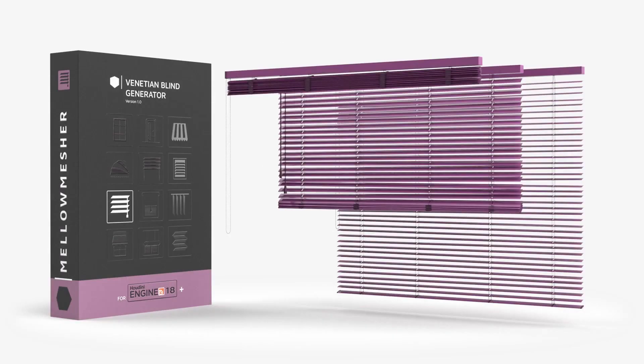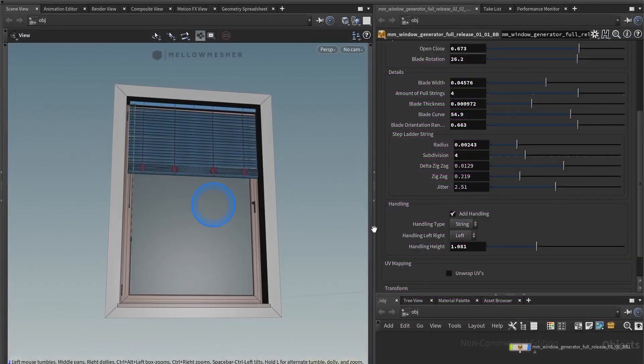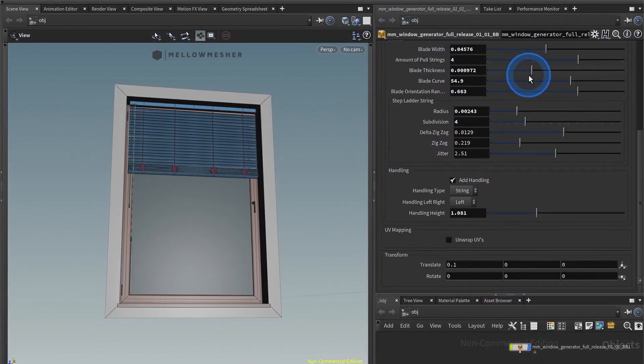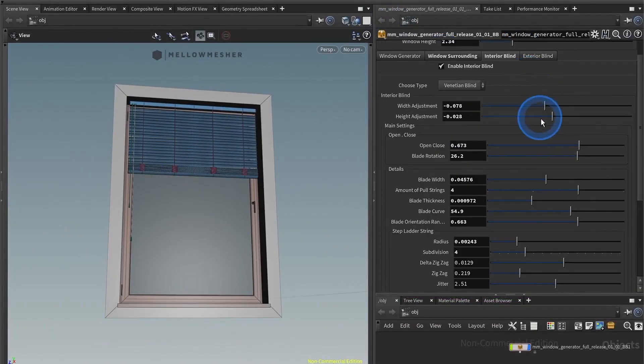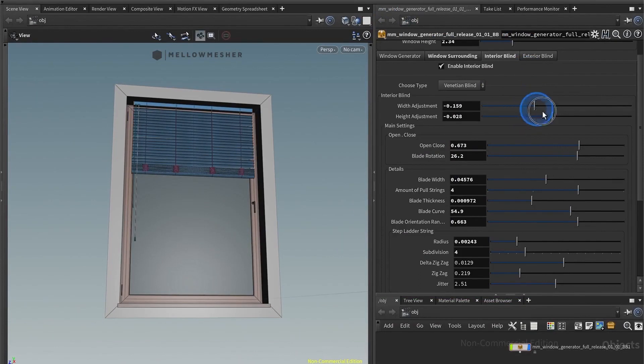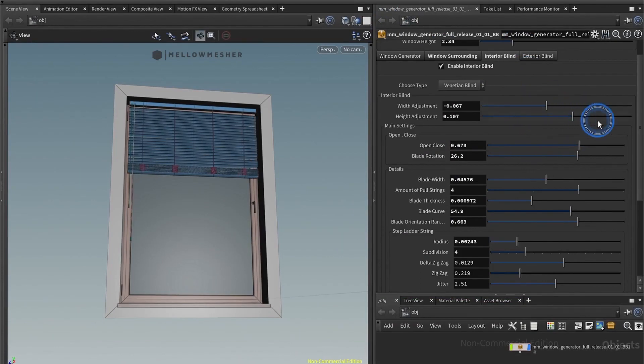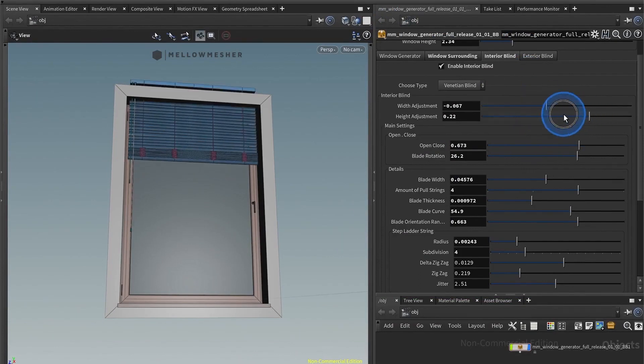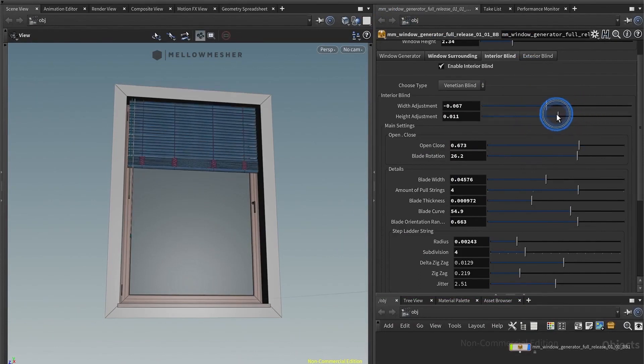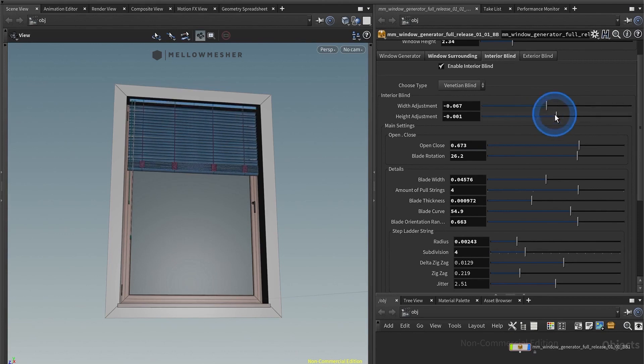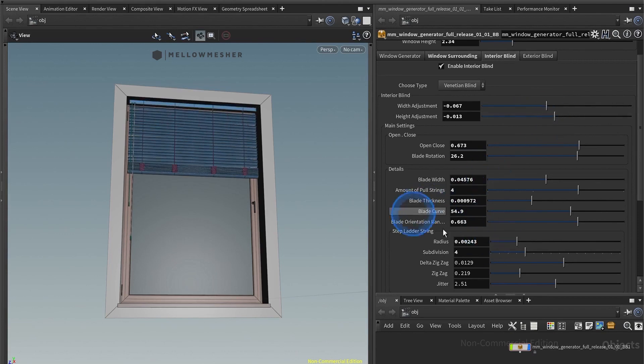Here we are in the interior of the venetian blind HDA and its settings. You have sliders for width and height adjustment to make it match your window. Here you have the mind settings and the details settings.